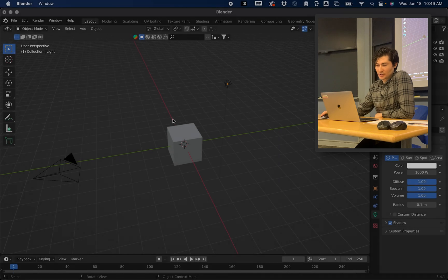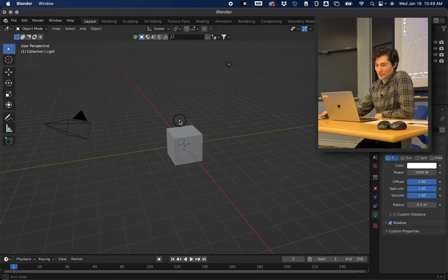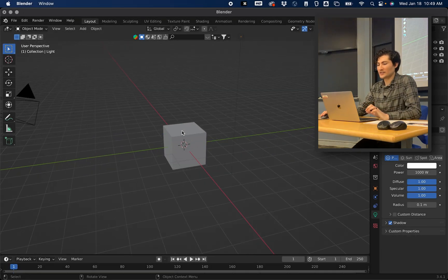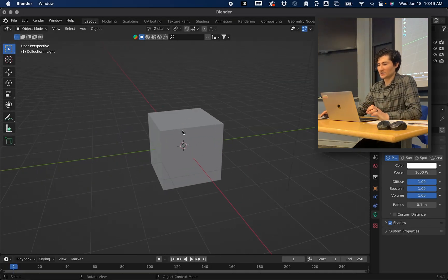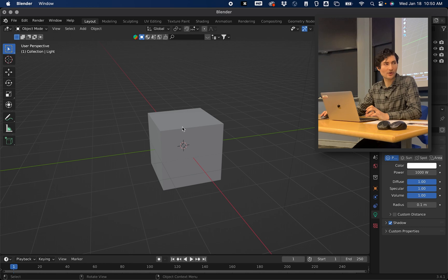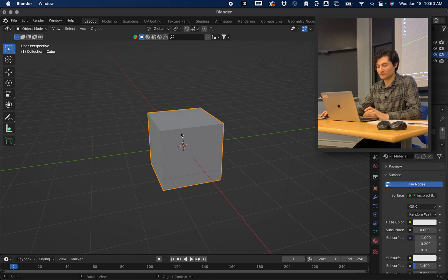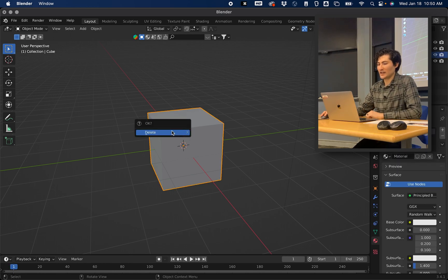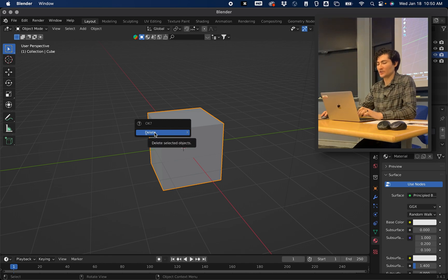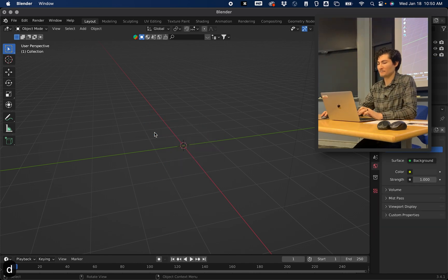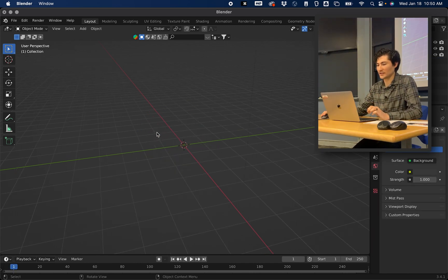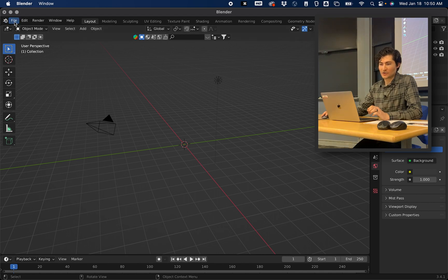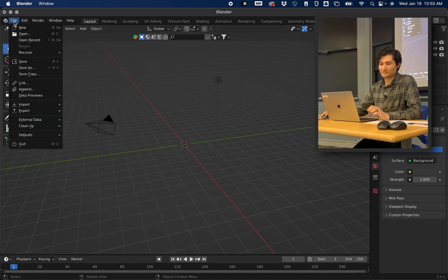To get your structure into here, first if you want to delete an object like this default cube, you can click on it, press X on your keyboard and you'll get this delete option. You can just click on it or press D and it will delete it.